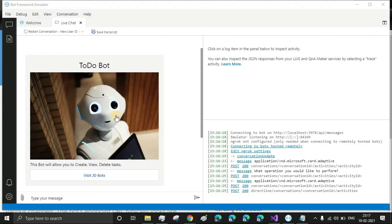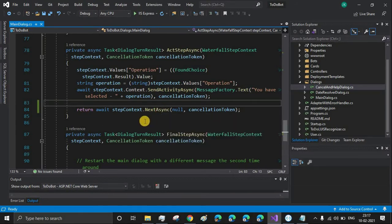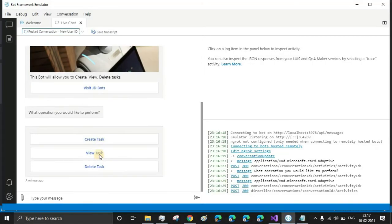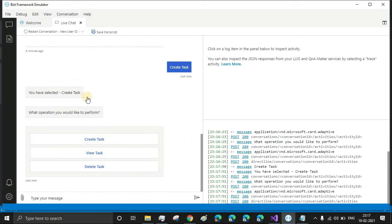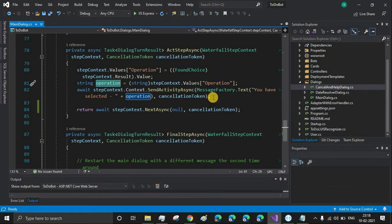So in the last video we stopped here — we captured the user response and stored the value in the operation variable. Whenever the user clicks on an option it will show that they have selected create task, view task, or delete task. Till now we were just working in the main dialogue, and now based on the user selection we'll be transferring control to the subsequent sub-dialogues.